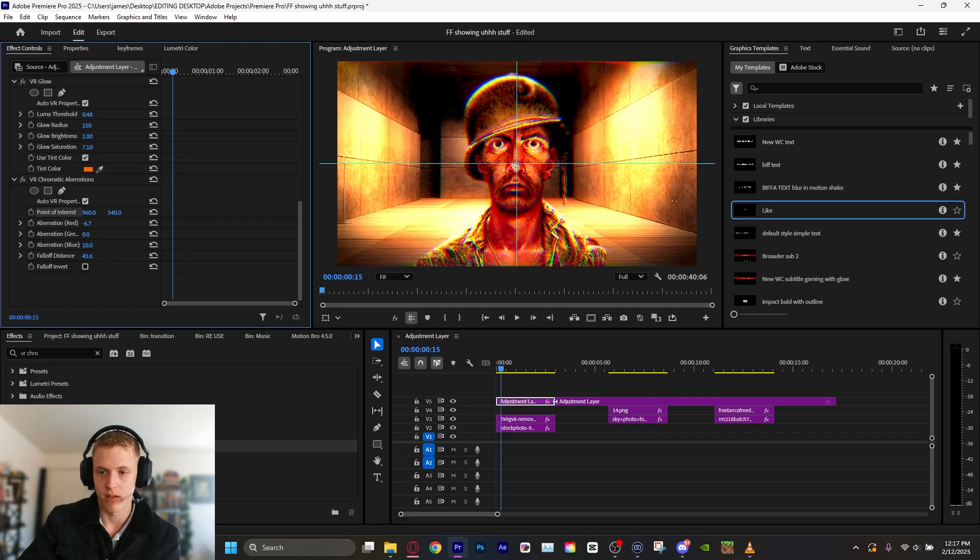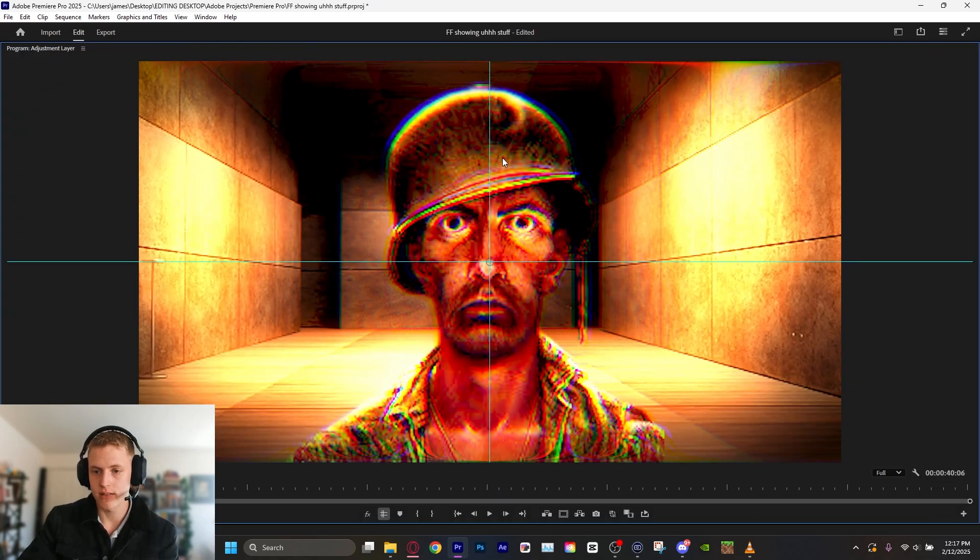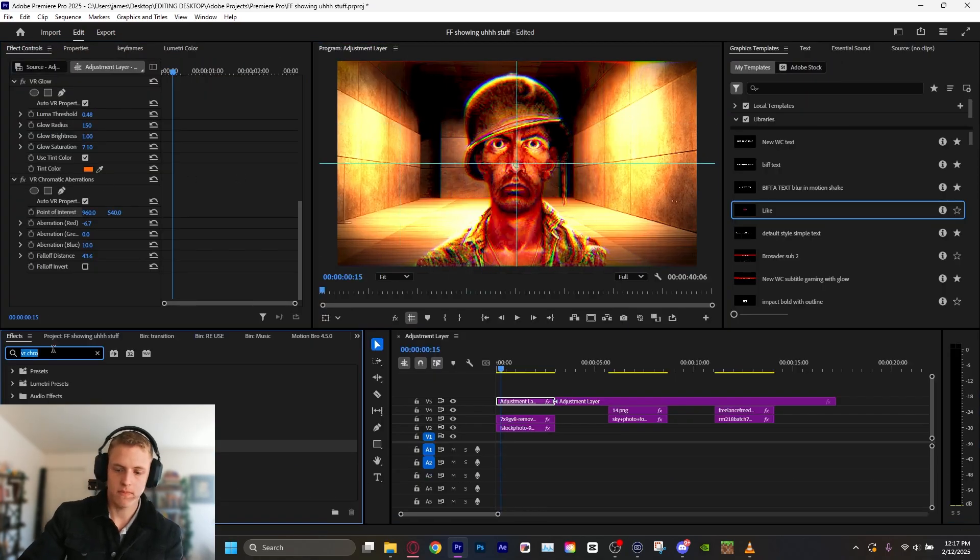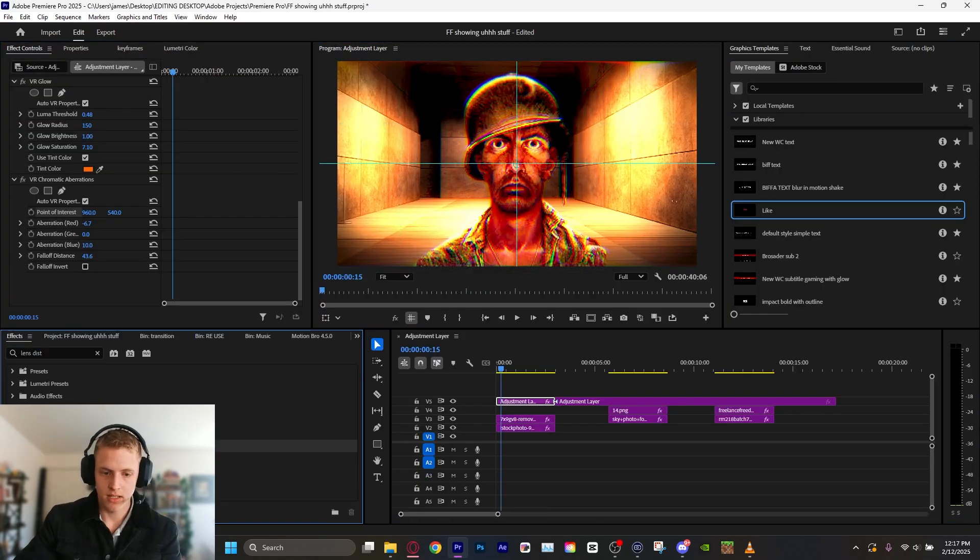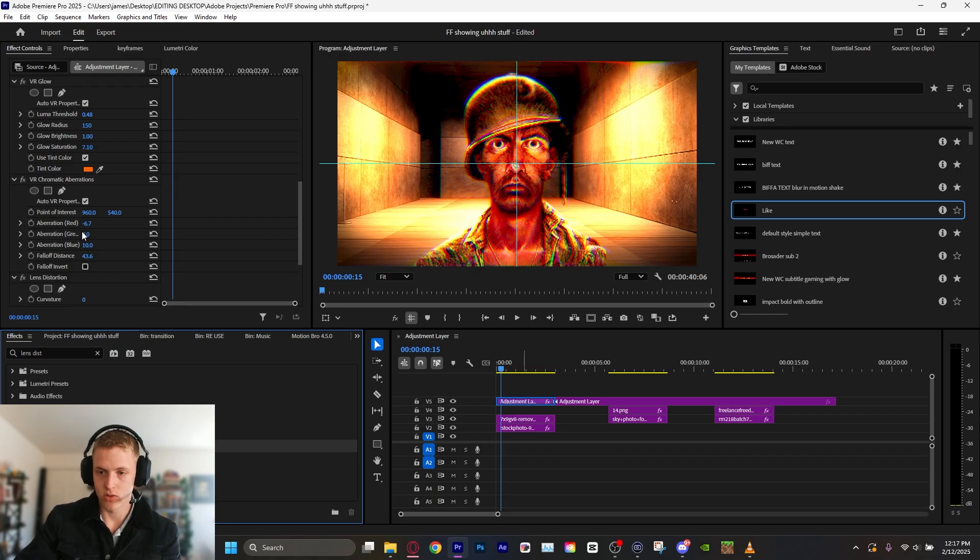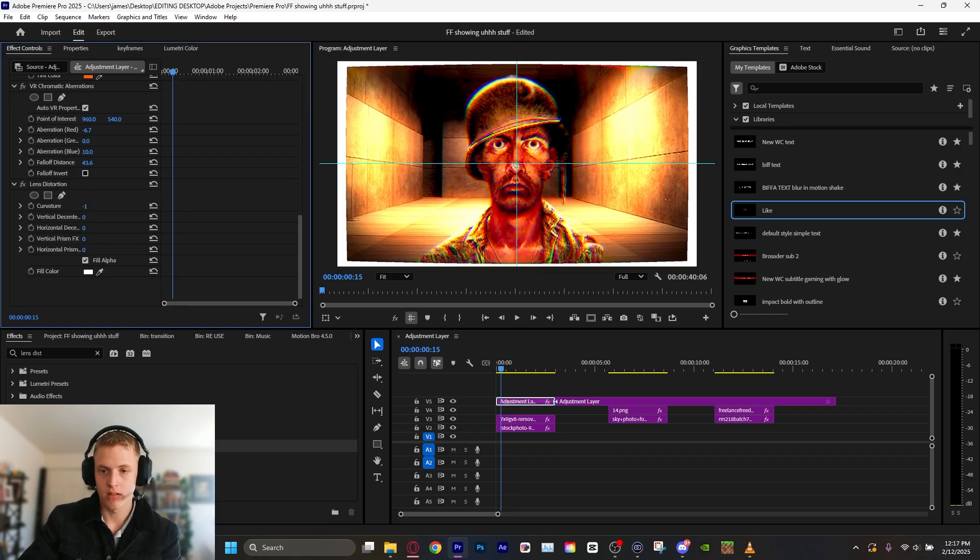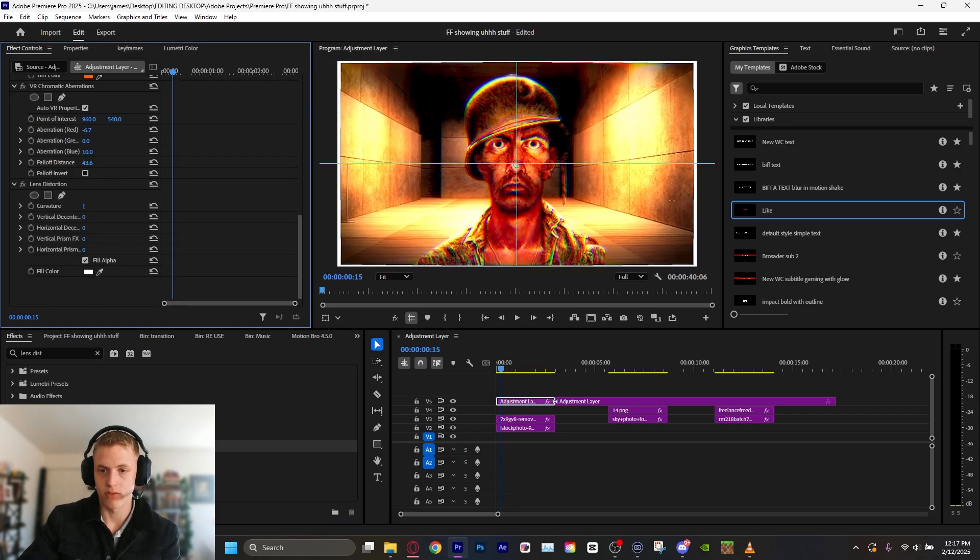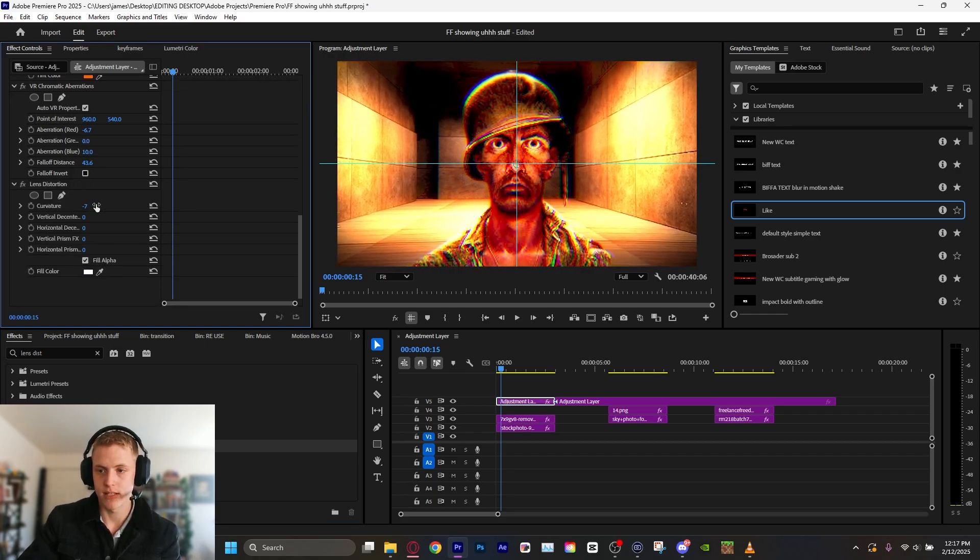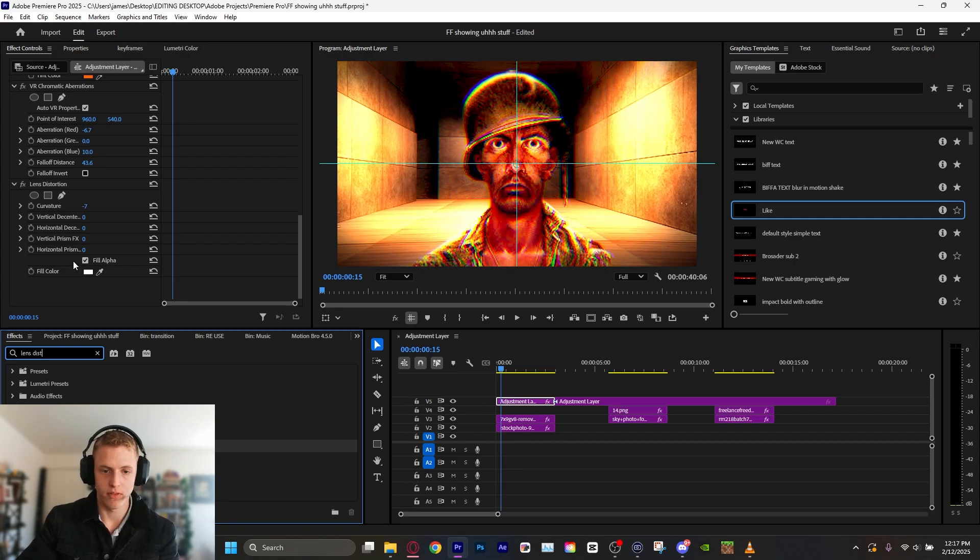Maybe turn the falloff distance up just a tad. Cool. There's something. And we can put on some lens distortion. Bam. Turn that curvature down just a little bit to hide that distortion from the filter. Cool.